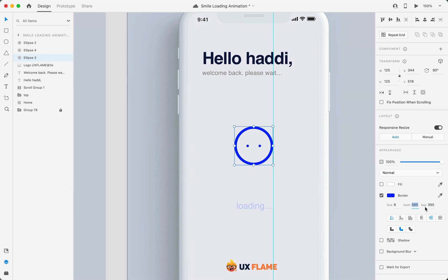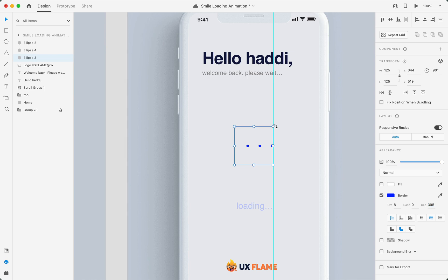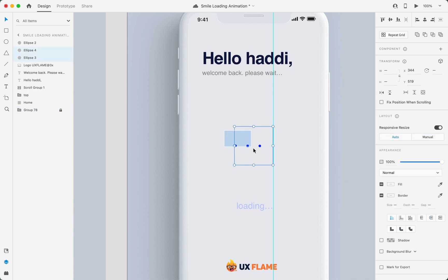Now on the third artboard, I'll again set the dash size to zero, but this time I'll rotate the circle all the way to 270 degrees and align all these three dots to this guide.